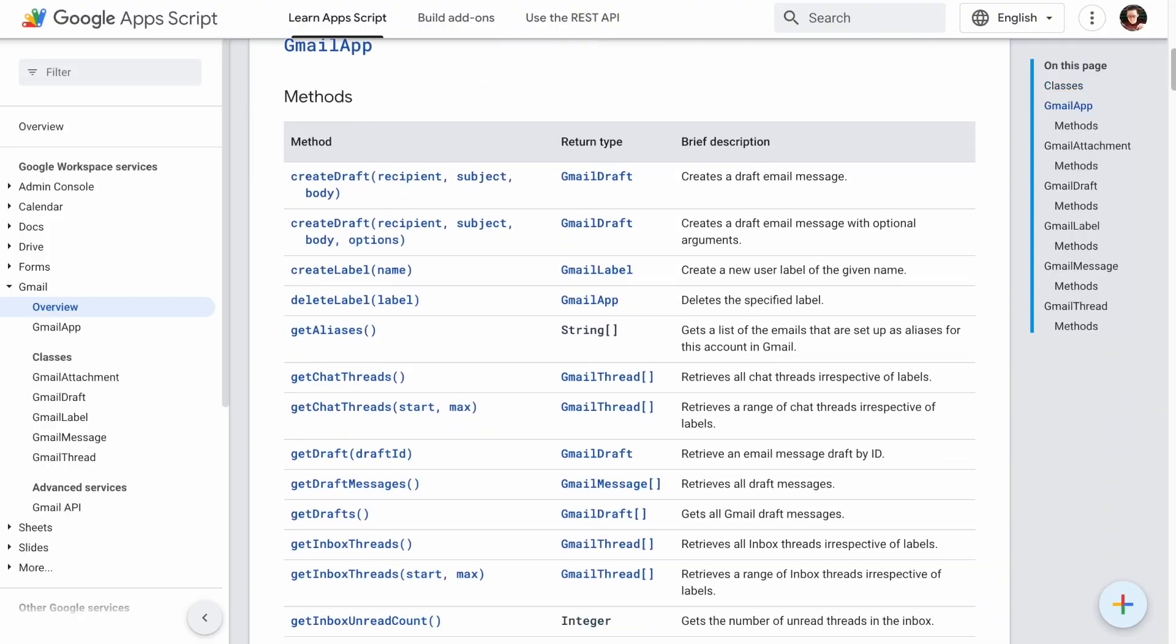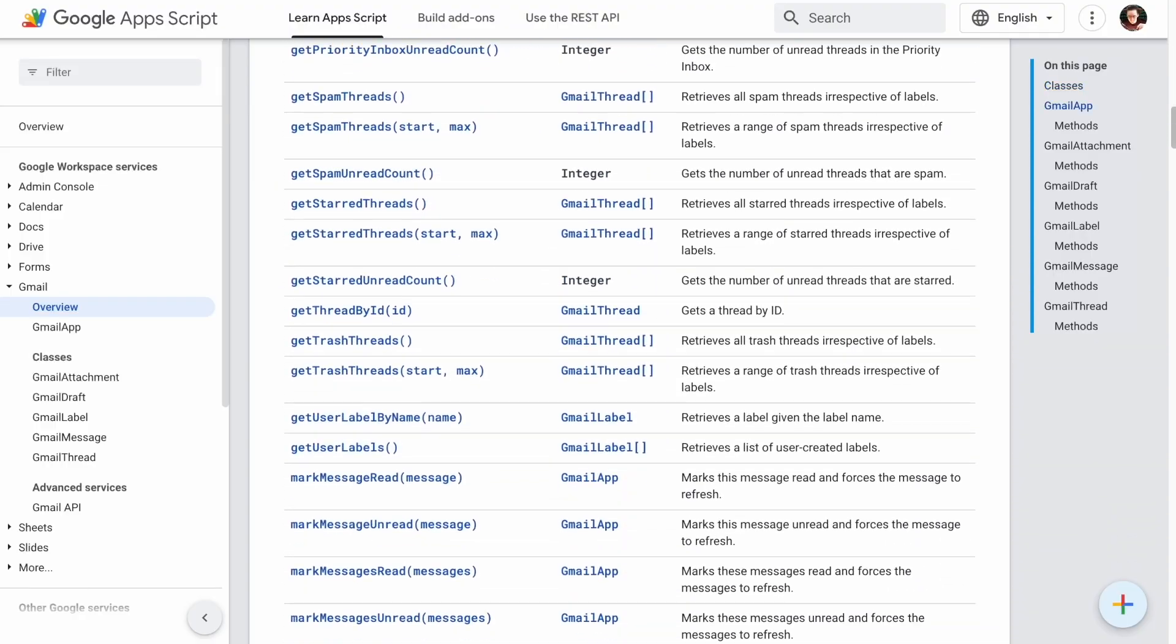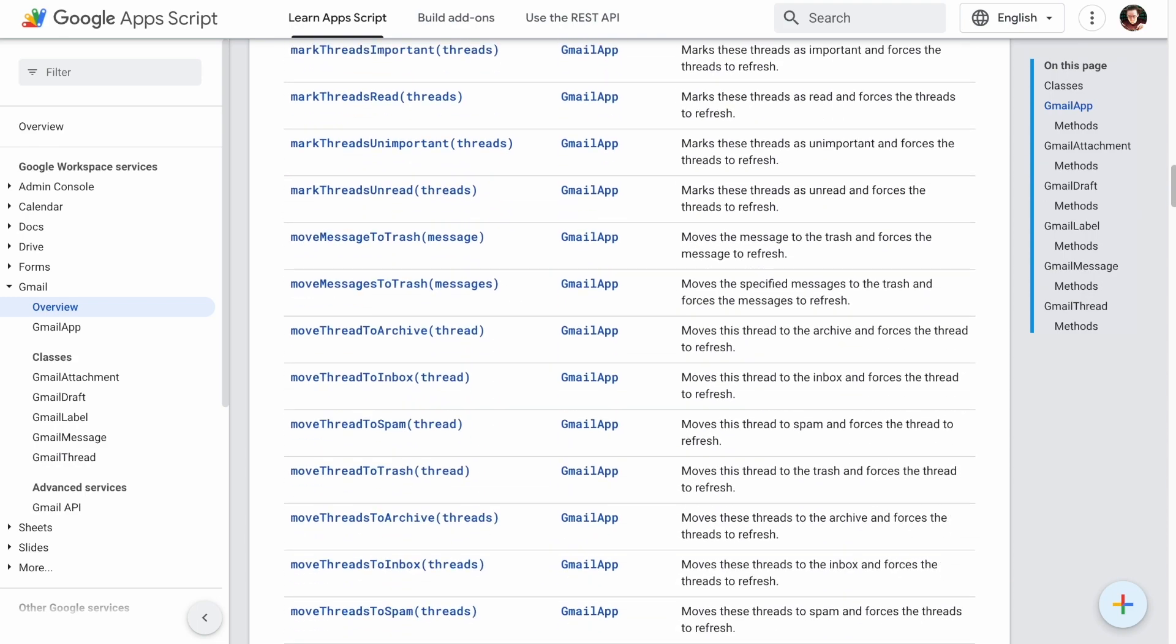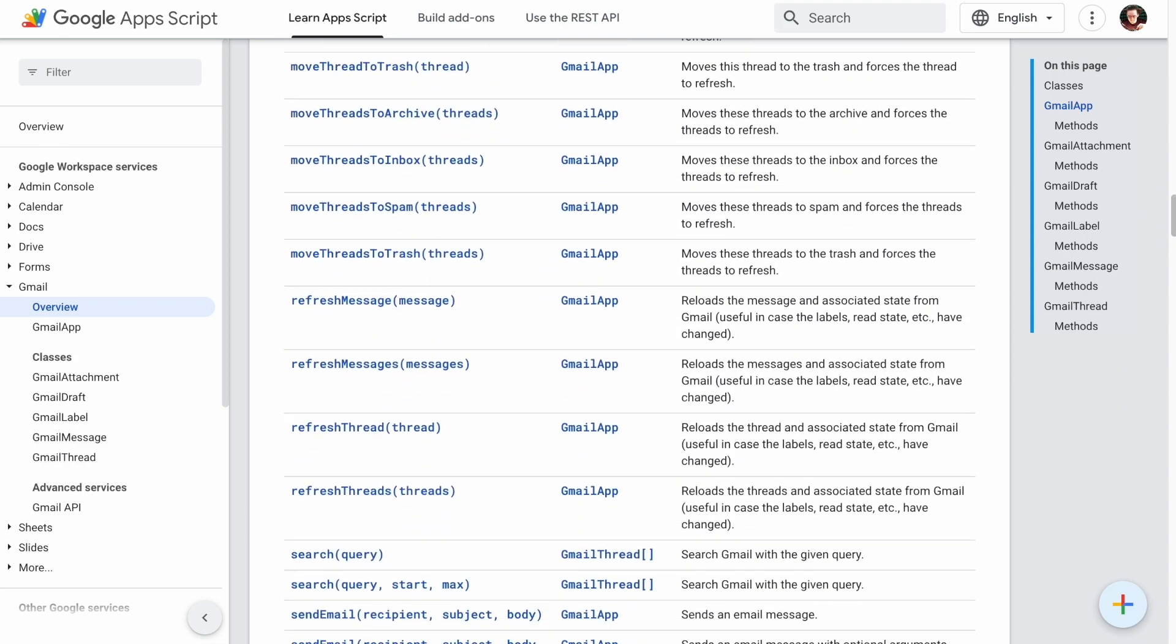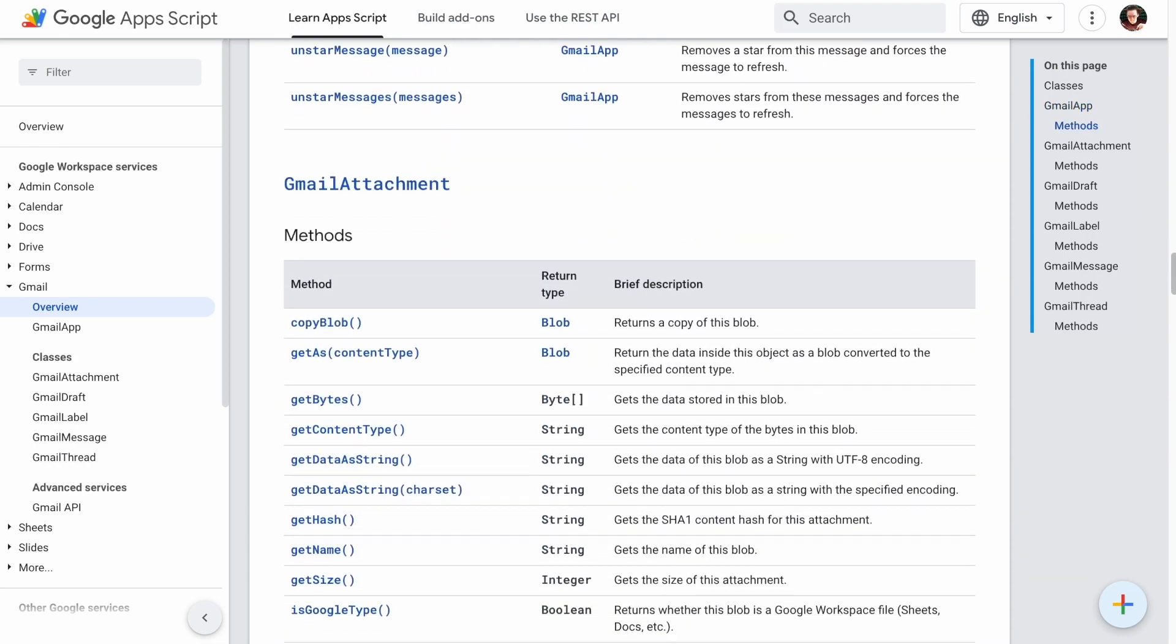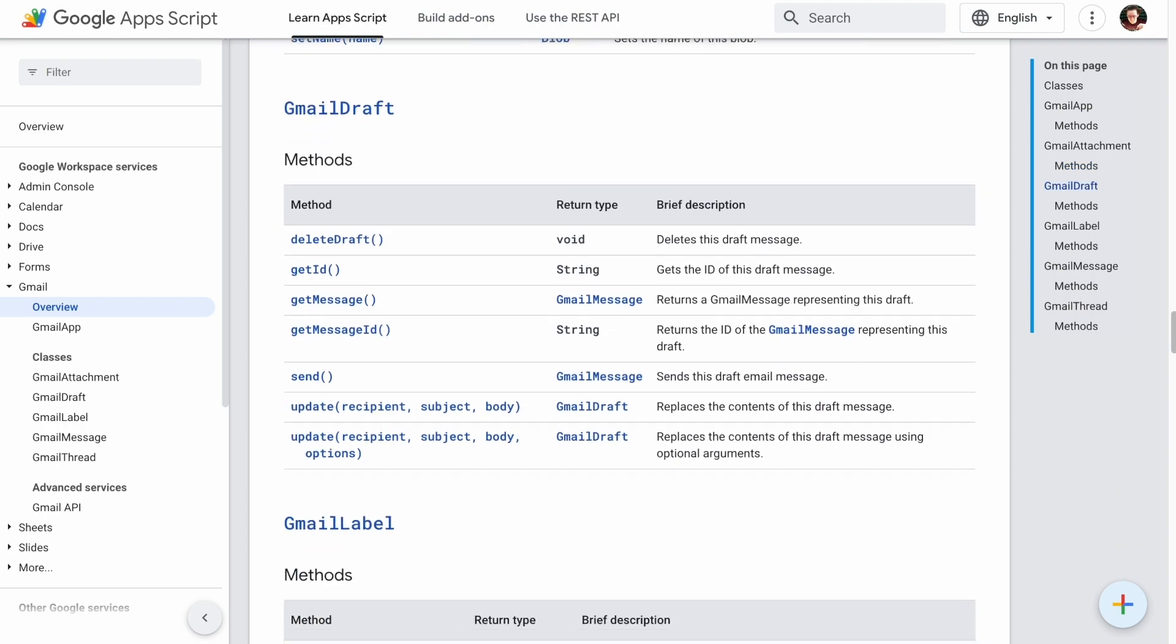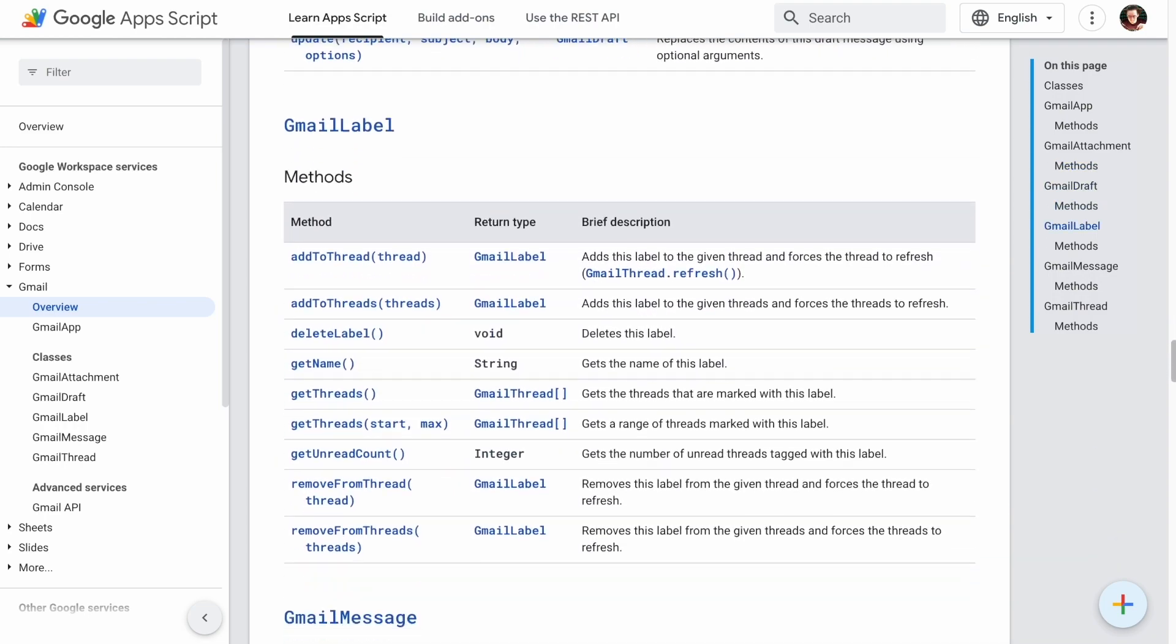The Google Apps Script API is a good example. We've got hundreds of functions. That means hundreds of blocks. Creating each block manually would be a huge waste of time.